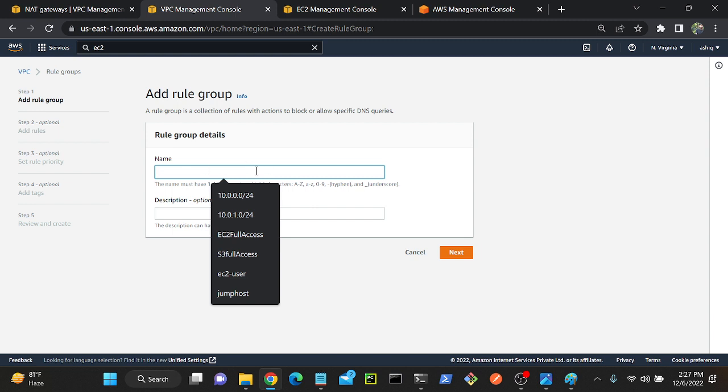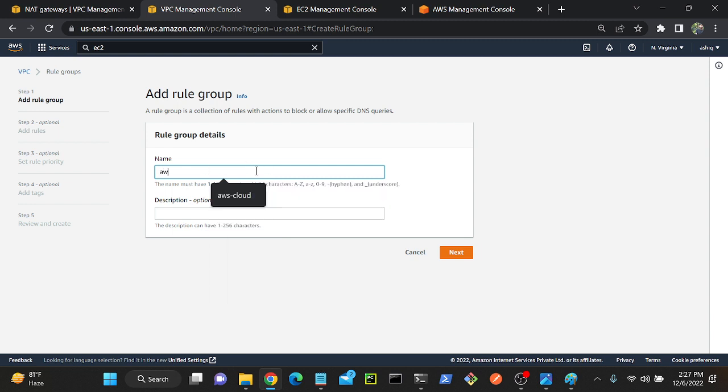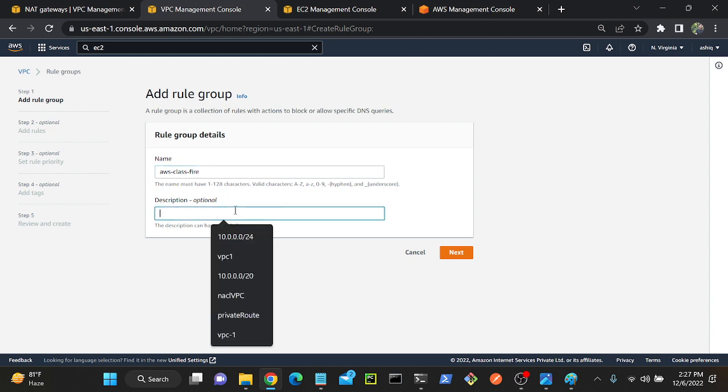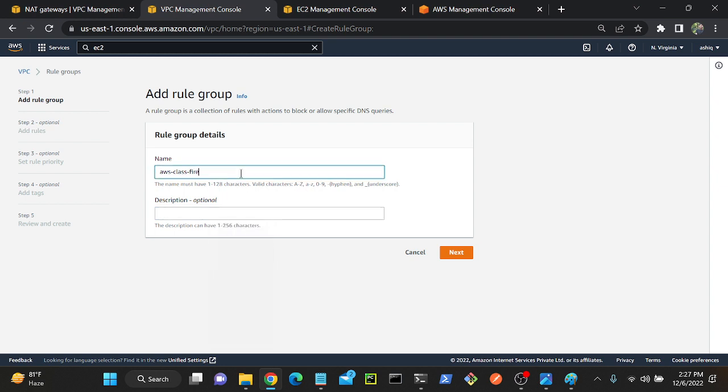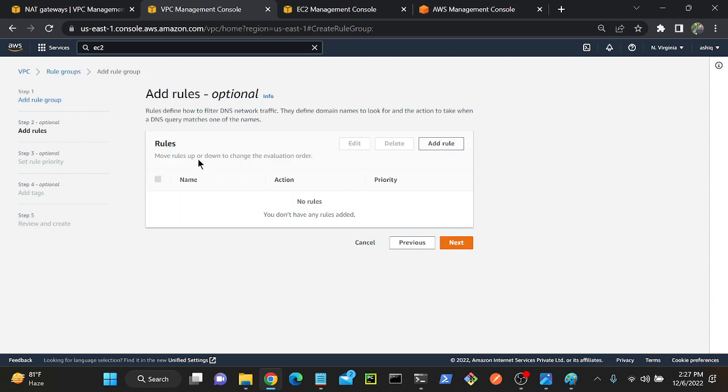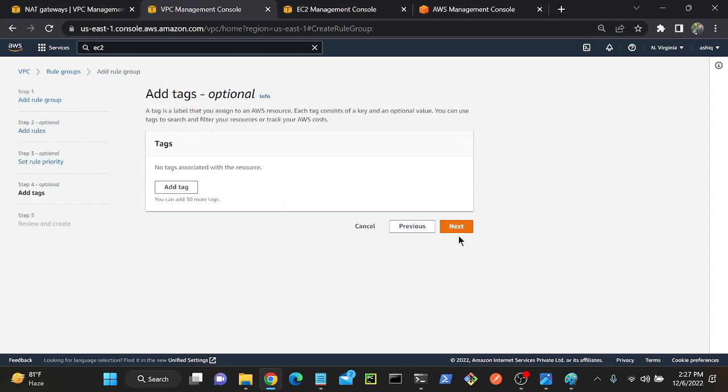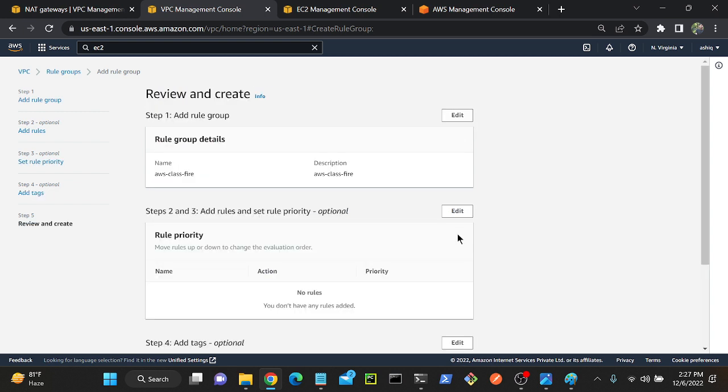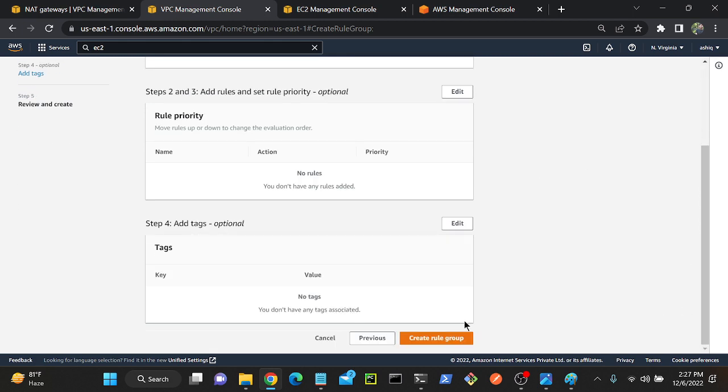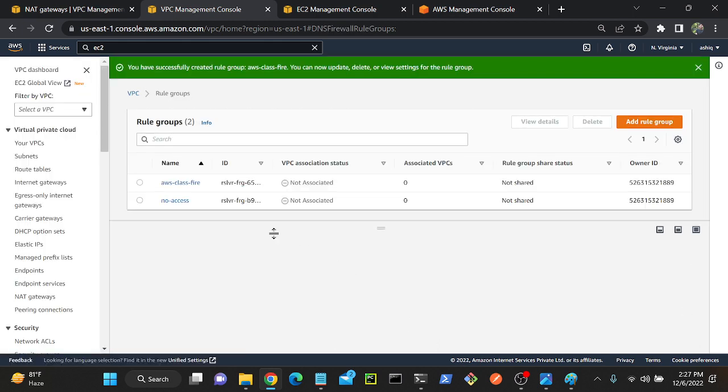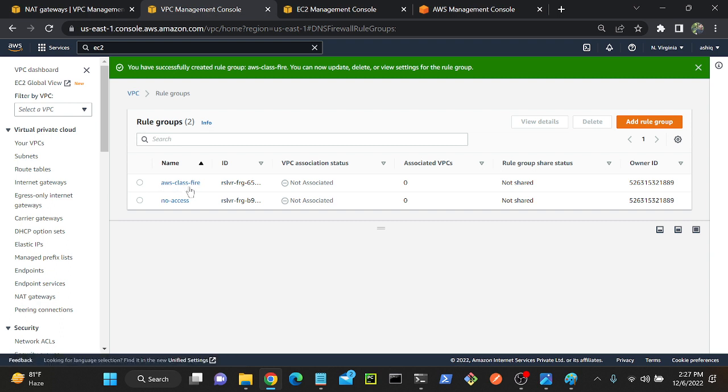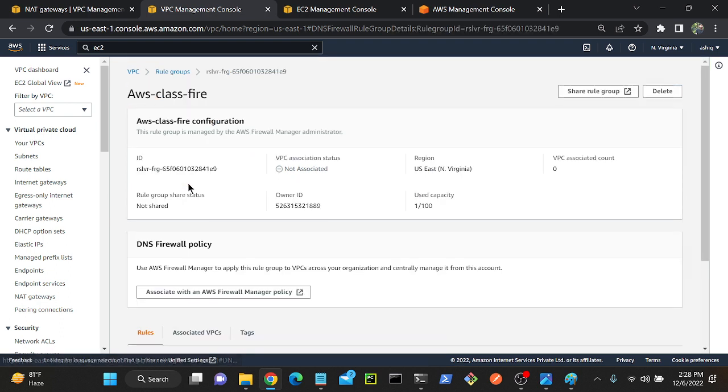Just add a rule group. Click over here. Select a name. I will select aws-class-firewall. You can put any description if you want, it's optional. Next. Next, add rules. I will keep it as empty now. Next, next, next, create a rule group.